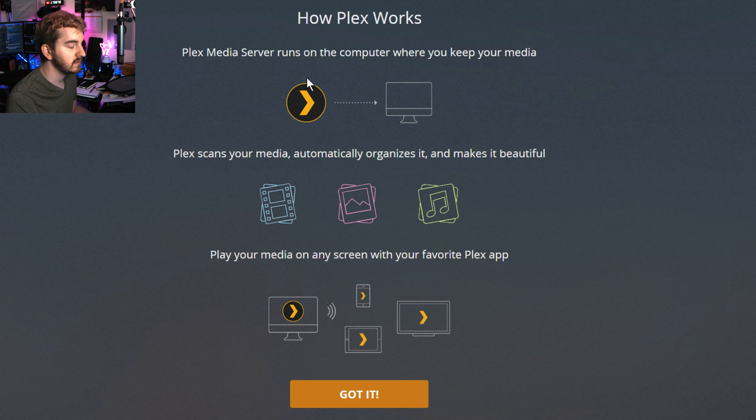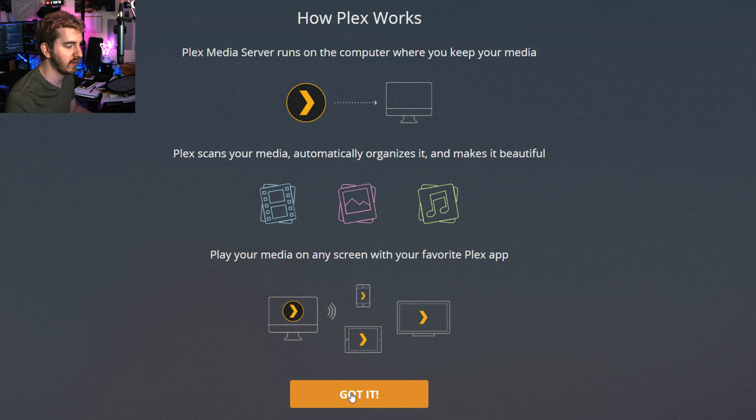Go ahead and sign in here and we will get set up and get some options going. Hey, this actually describes what I just said. Plex Media Server runs on the computer where you keep your media. It automatically scans, organizes, makes it beautiful, and shares it to any screen with the app. Got it.